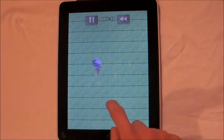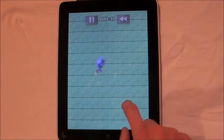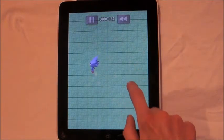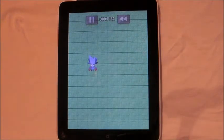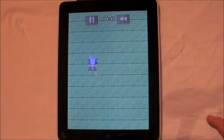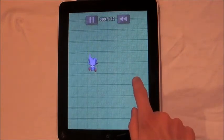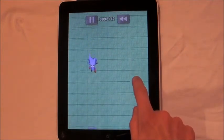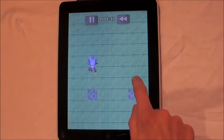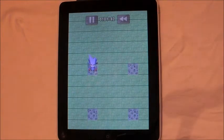Get used to doing this in all directions. Once you've got that sorted and under control, you can learn how to continuously walk. Do the same sort of swipe and then just keep your finger held down. To stop, just take your finger off the screen.